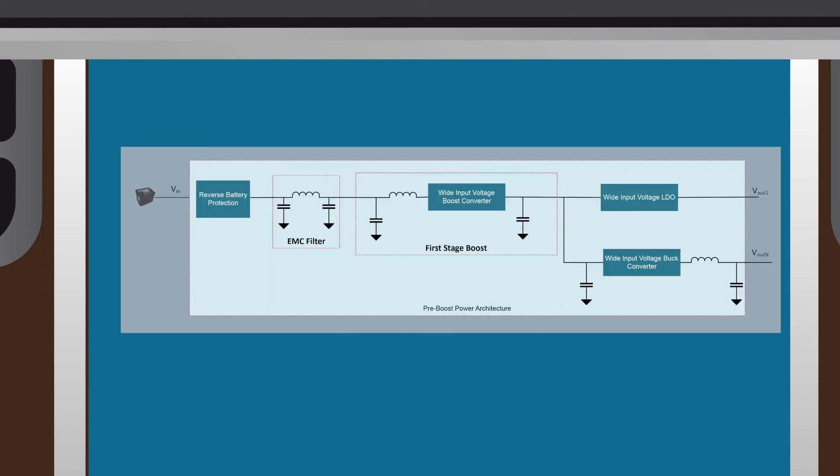Our third and final power tree topology is the pre-boost topology. The pre-boost power tree is a multi-stage topology that implements a wide input voltage boost converter/controller, followed by second stage wide input voltage bucks or LDOs.